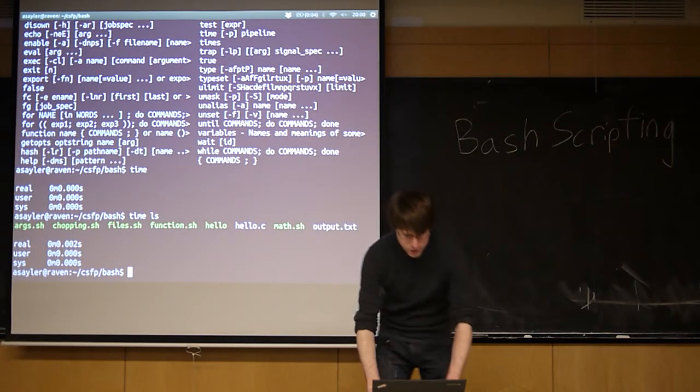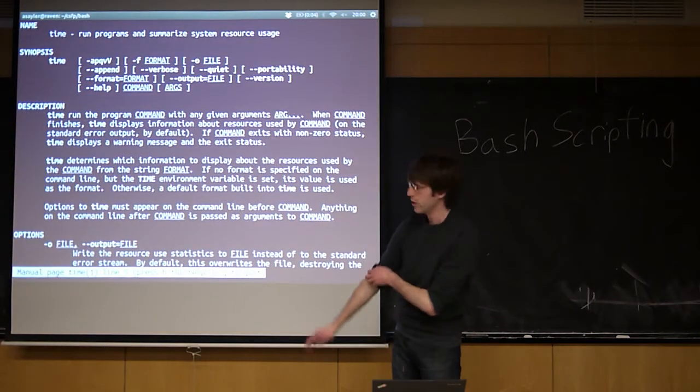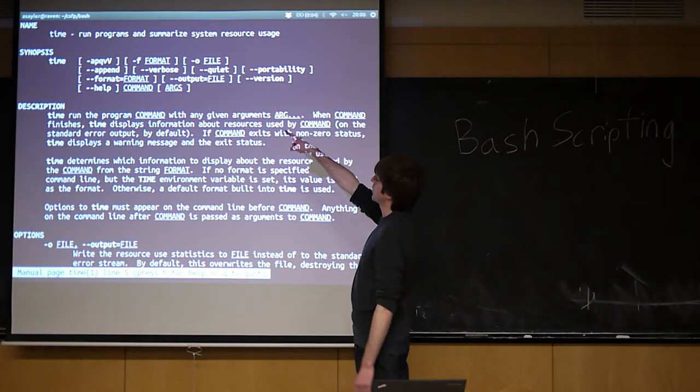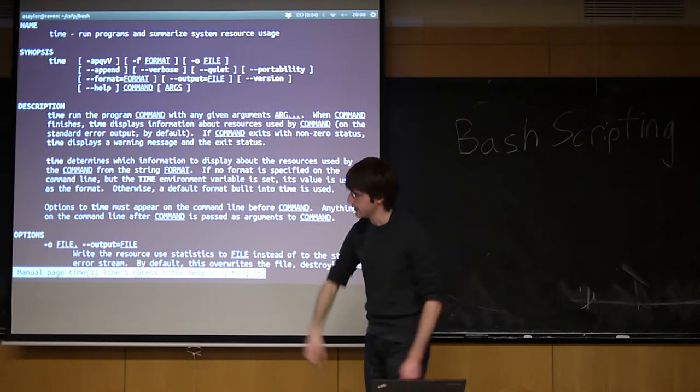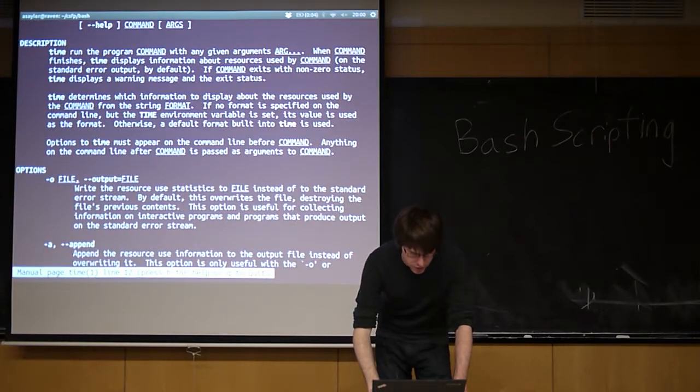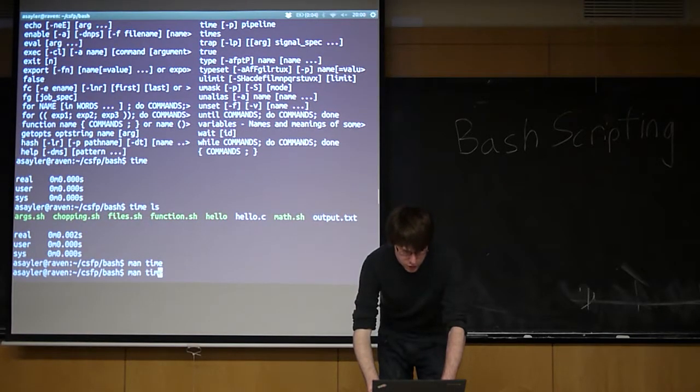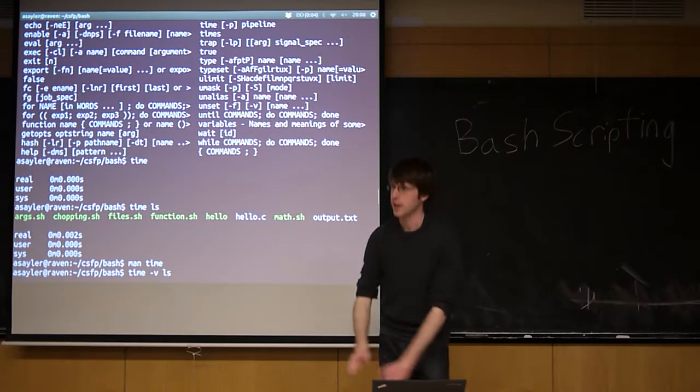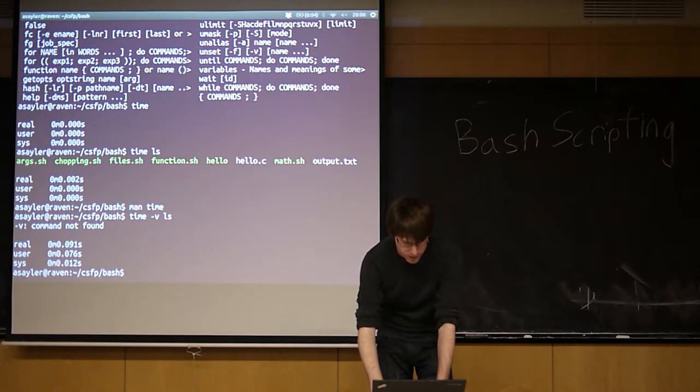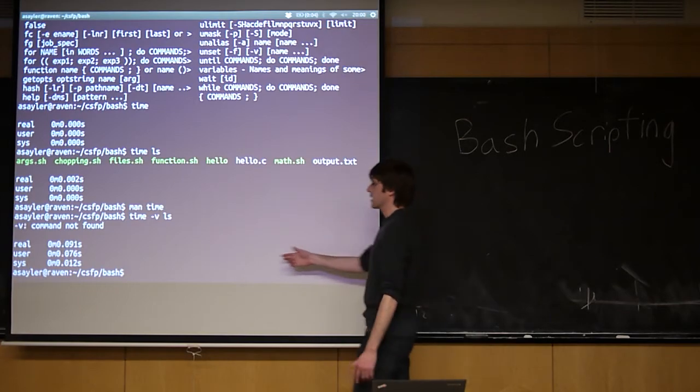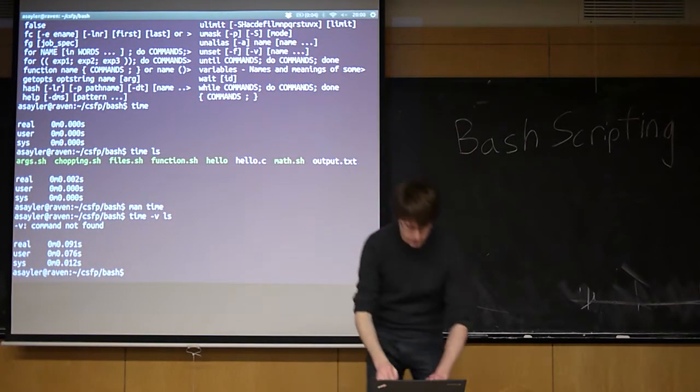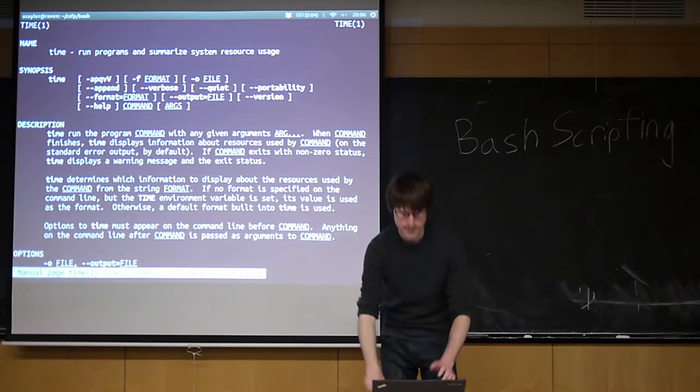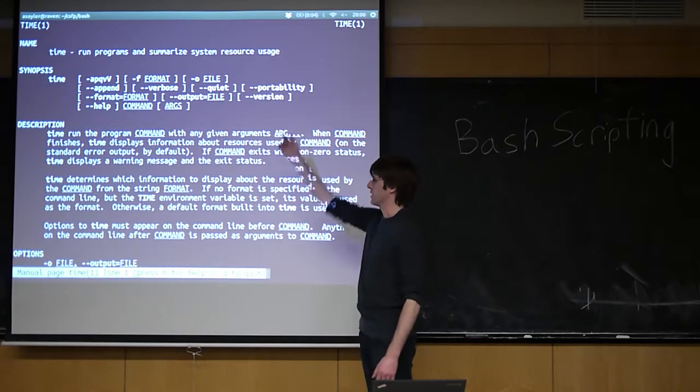The issue is, if I do man time, we can read all about it, and we'll see it actually has some advanced options. For instance, it has an option that should do, I think the -v option does everything. So if I do time -v ls, I should get even more information than just what I gave you before. But you'll see what I actually get is this error: -v command not found. So what's going on here? The man page for time clearly says that -v is a valid option.